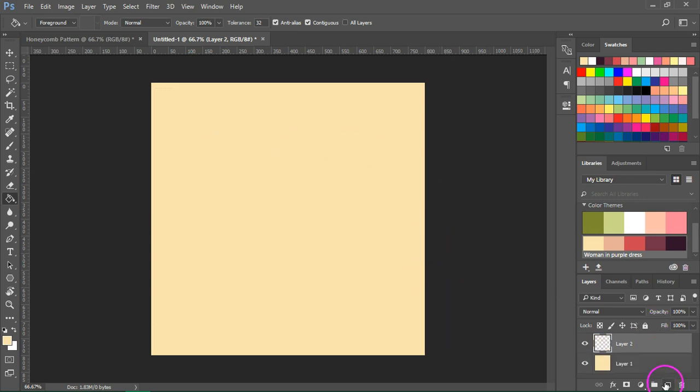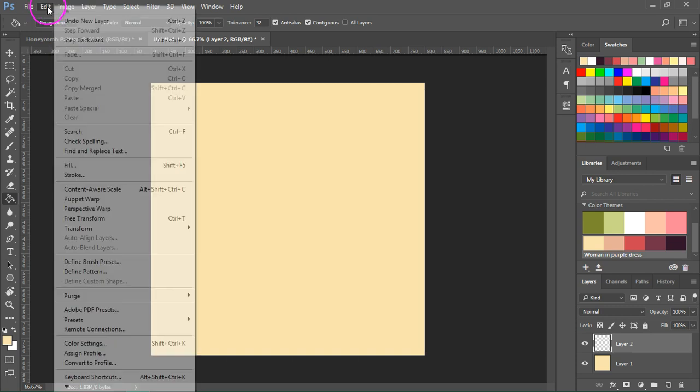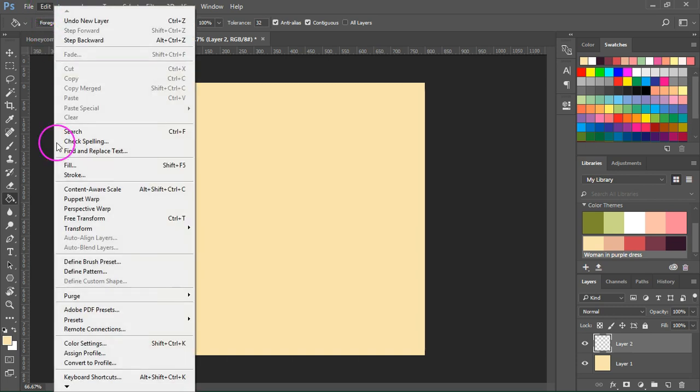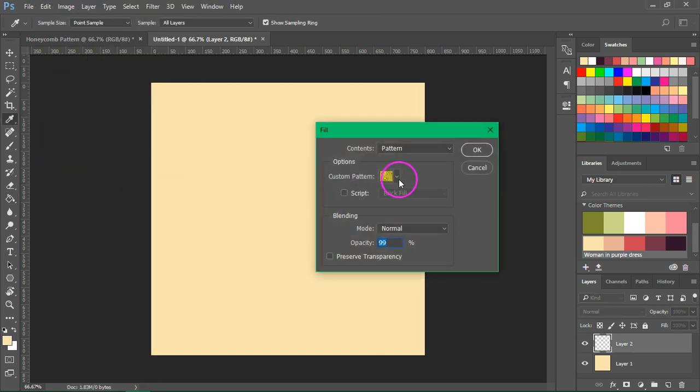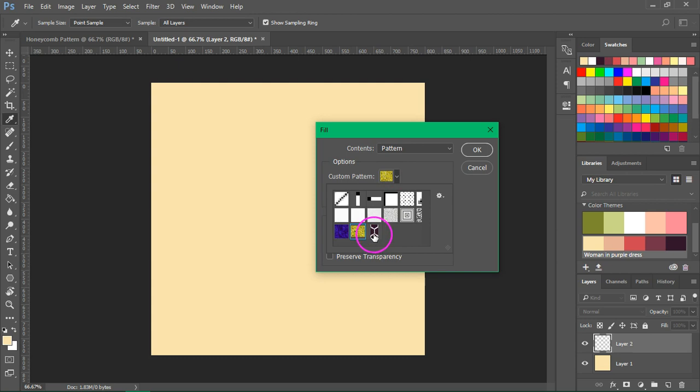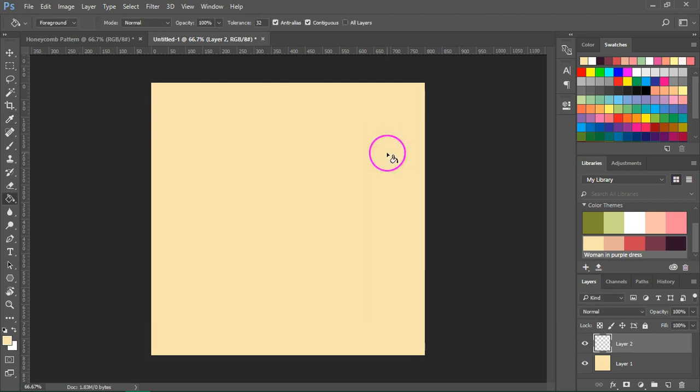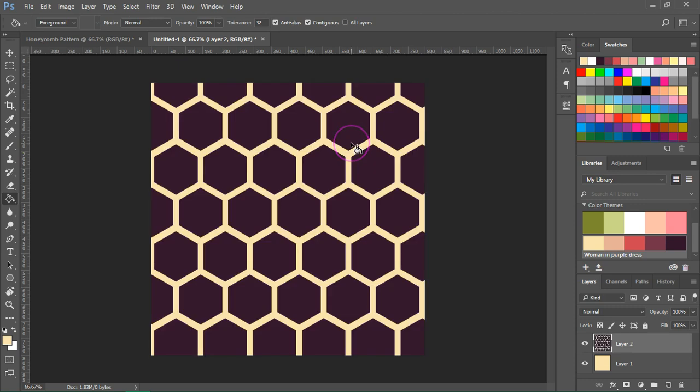So let's use the Fill tool to add a color to our background. Now I'm going to create a new layer and go to Edit and Fill. And I'm going to search for my new pattern. So here it is, our honeycomb pattern. Now press OK to fill the layer.